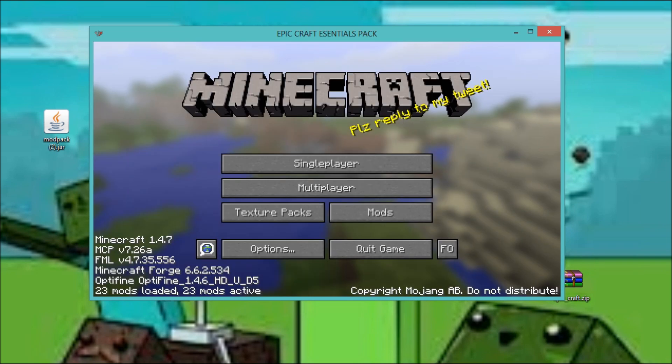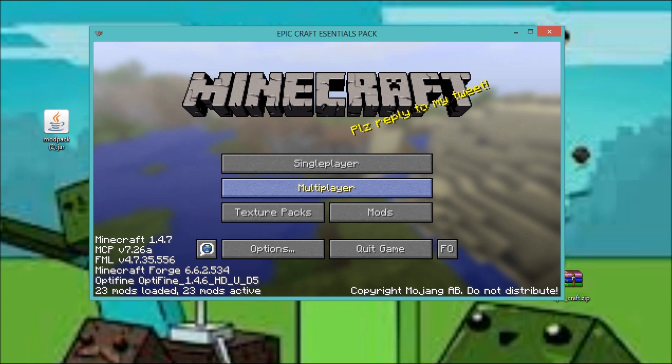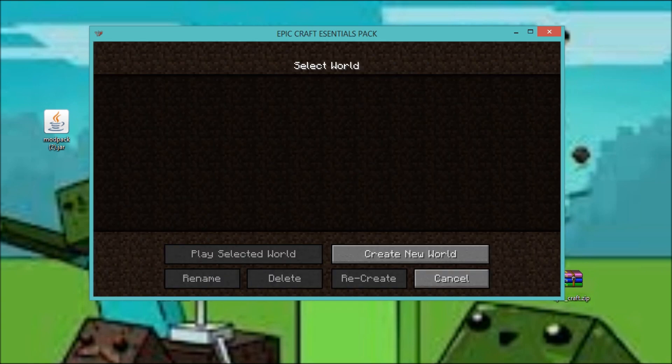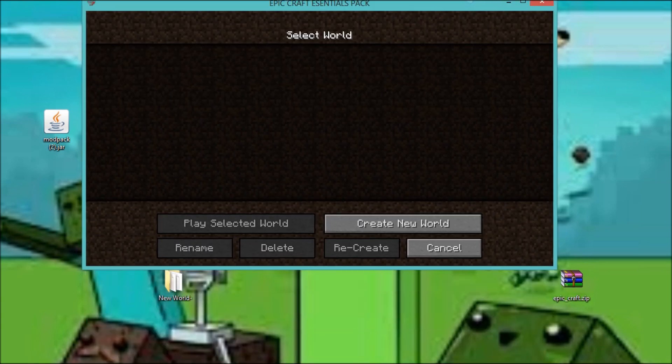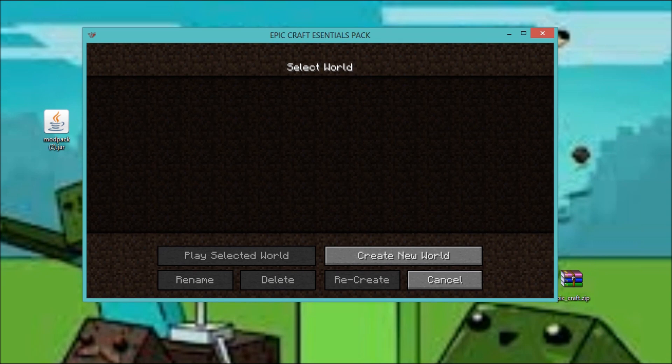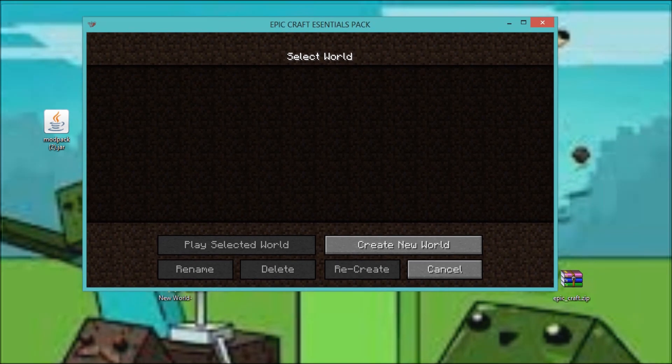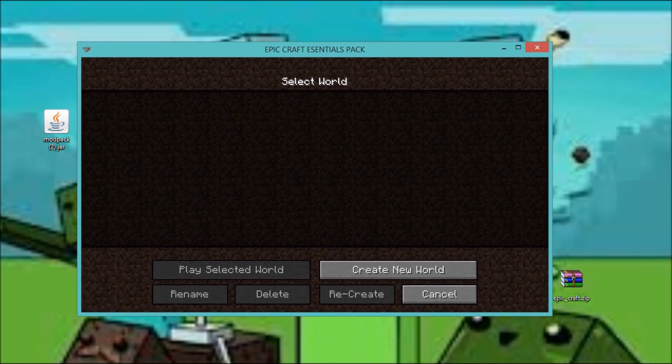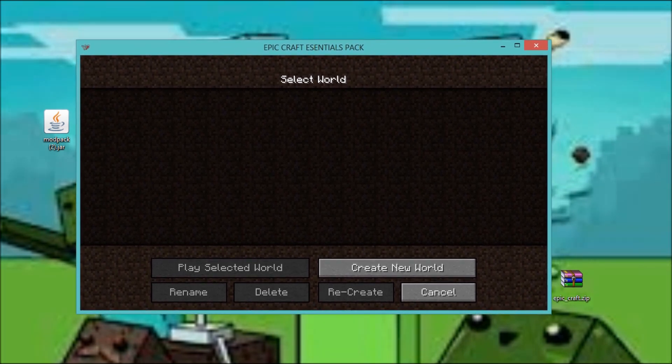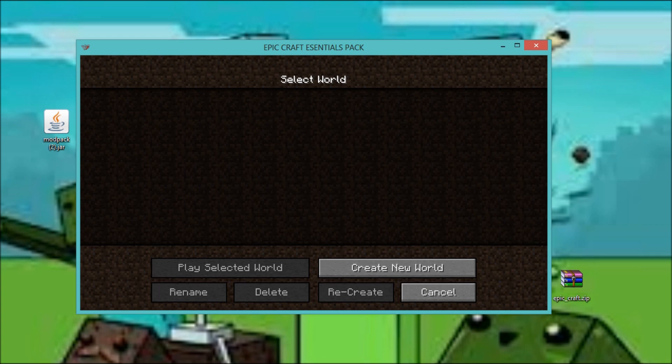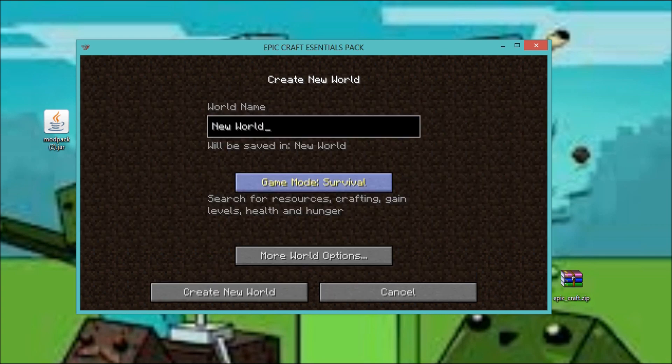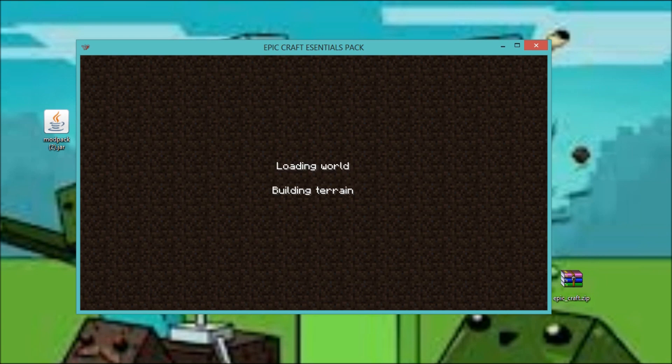That's also where you get your save files. I'll actually take your own. I'll create a new world just to show you. It's building terrain.